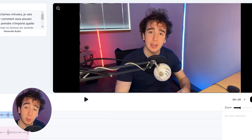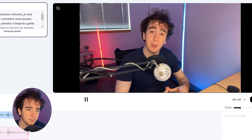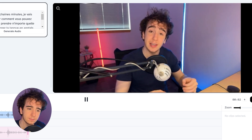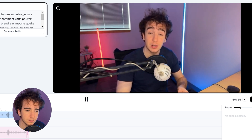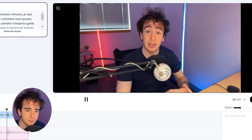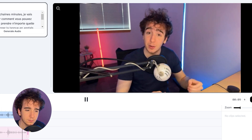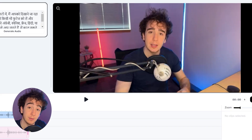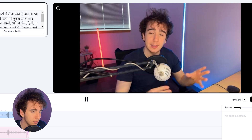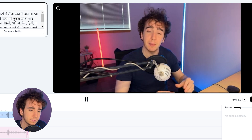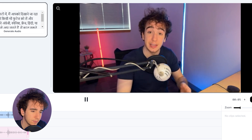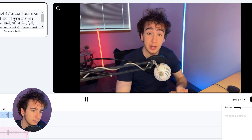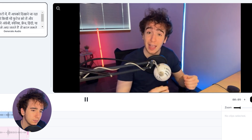Now let's hear what the French translation sounds like. Okay, pretty good. Now we just need to translate it to Hindi. The Hindi version is done — let's listen to this one real quick: 'In the next few minutes, I'm going to show you how you can take any footage of English, Spanish, French, Hindi, or any language you want.' Okay, cool.